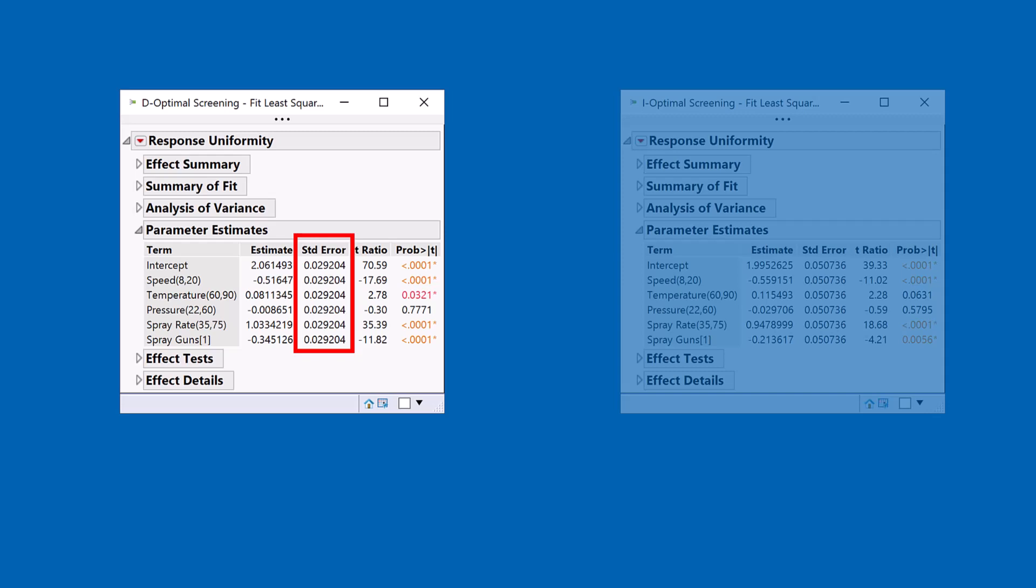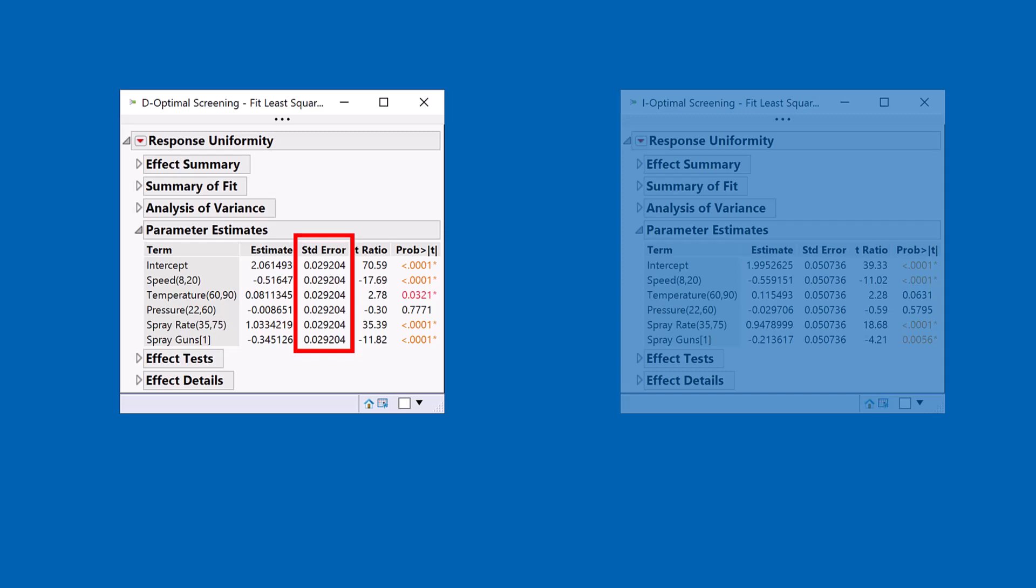Now, let's compare that with the I-Optimal design. And again, we see uniform standard errors, but they're not as small. And depending on the configuration of the design, we may not be able to achieve uniform standard errors across all of the parameters. And if that is the case,